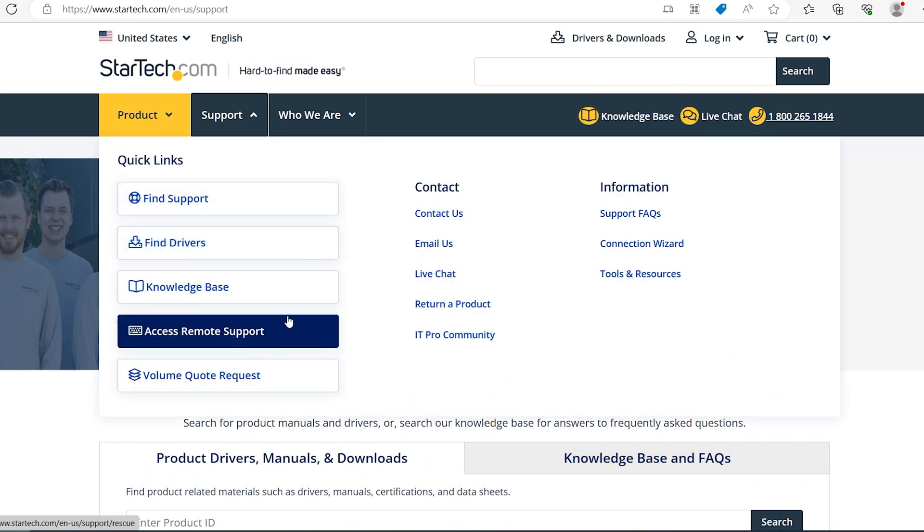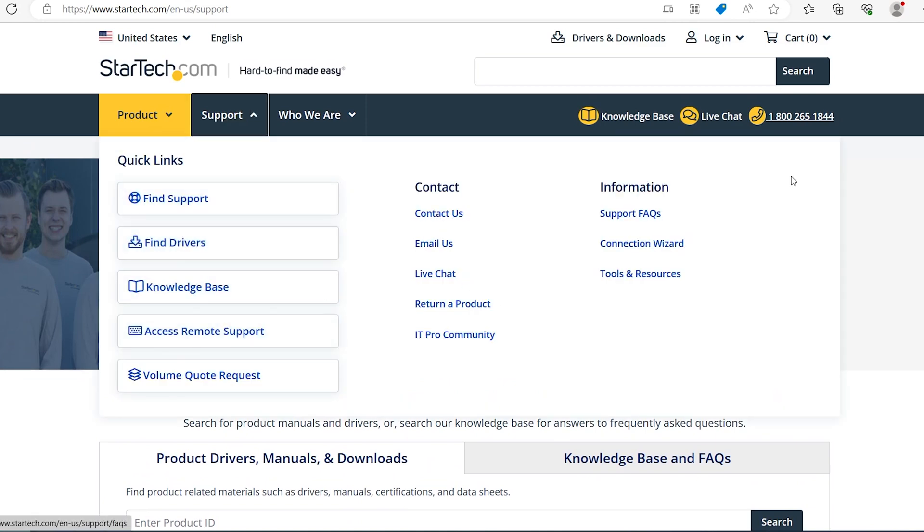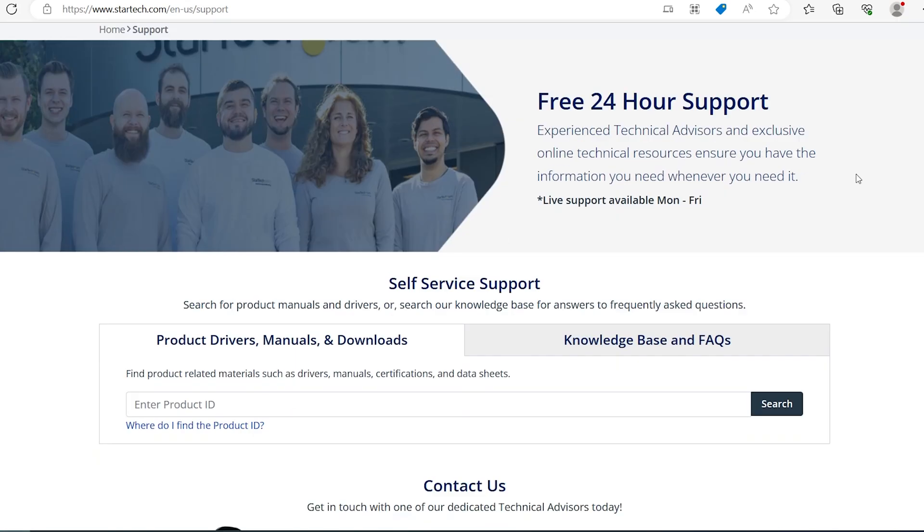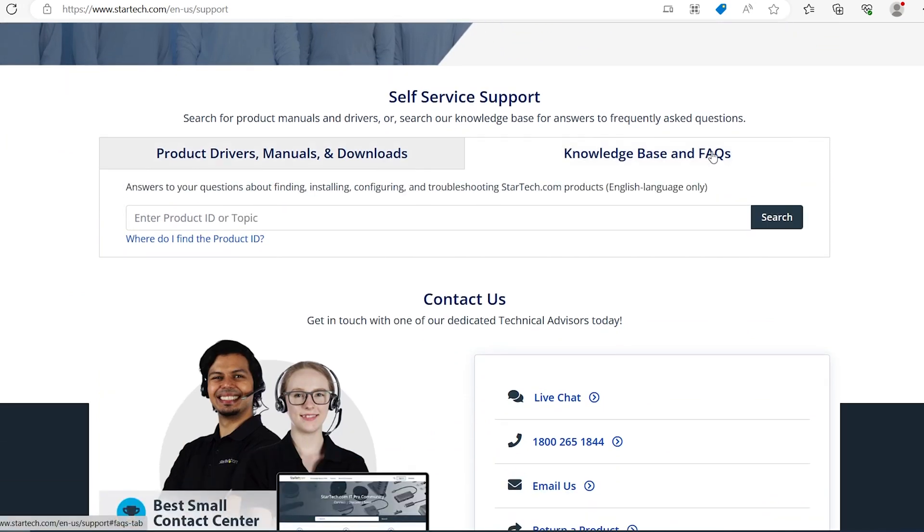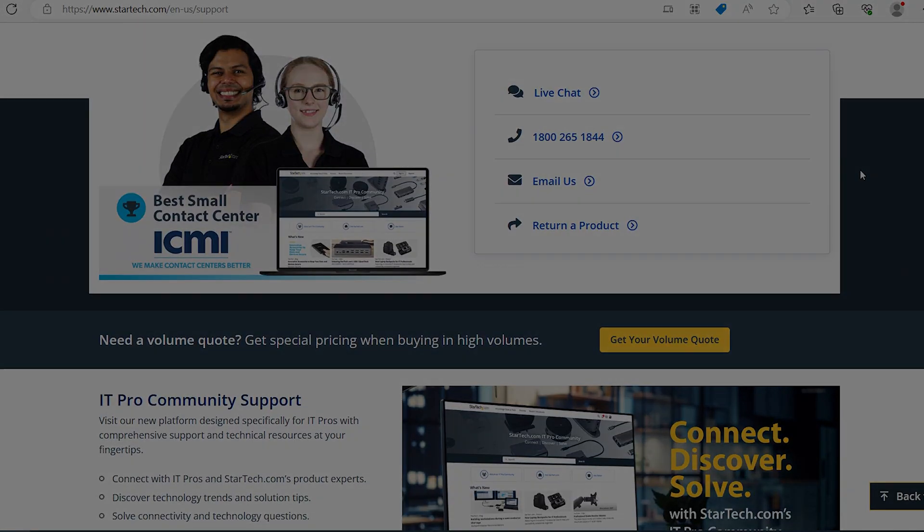For additional support, visit starttech.com/support for additional support materials, manuals, FAQs, and driver downloads.